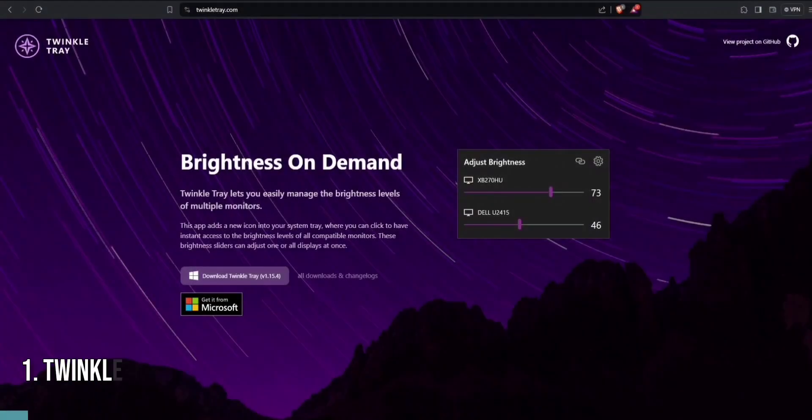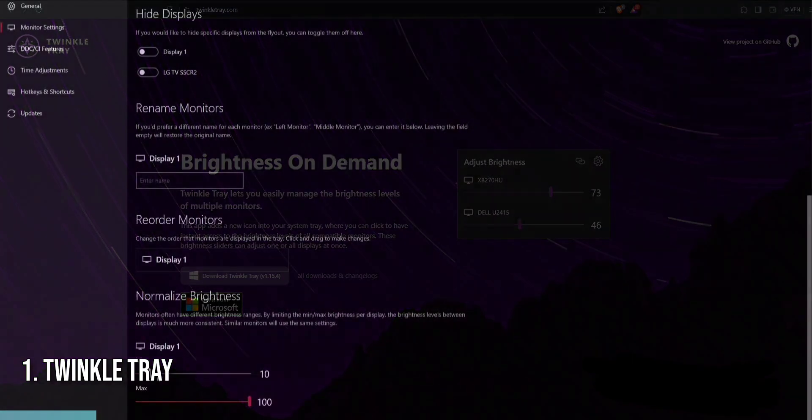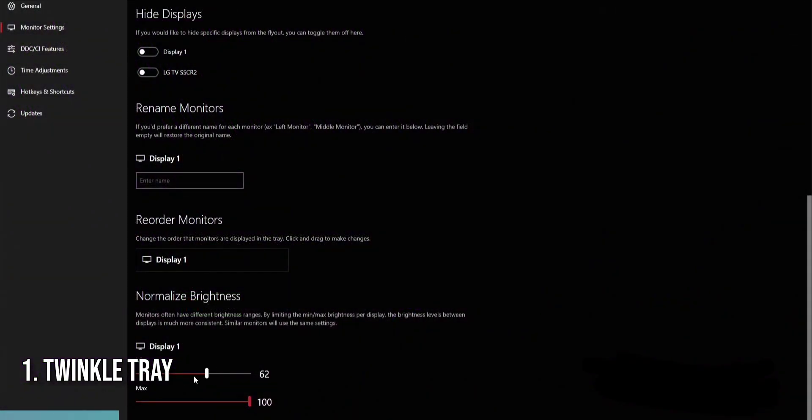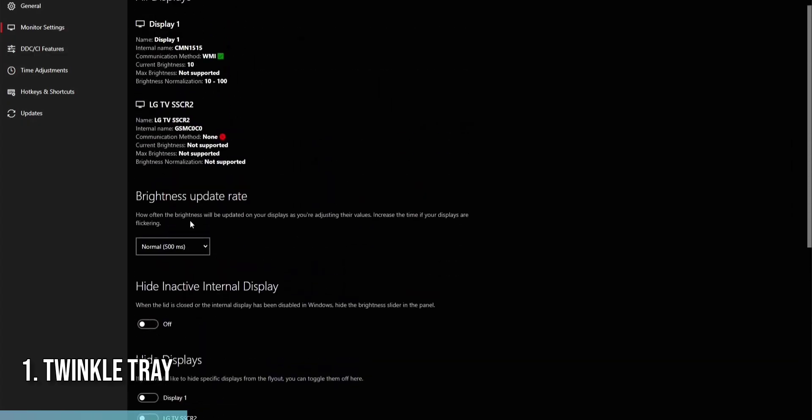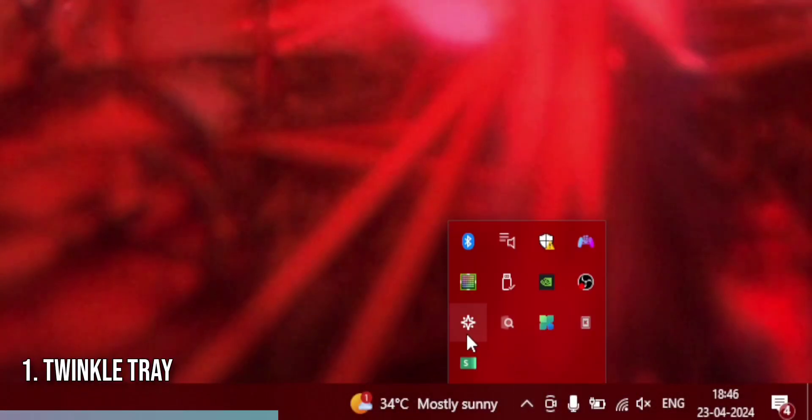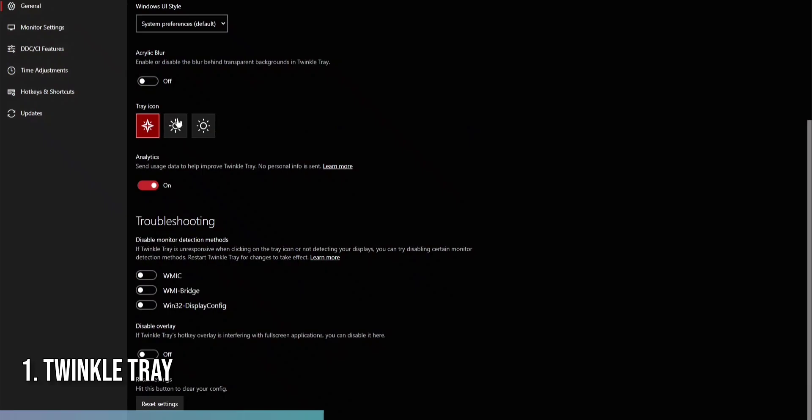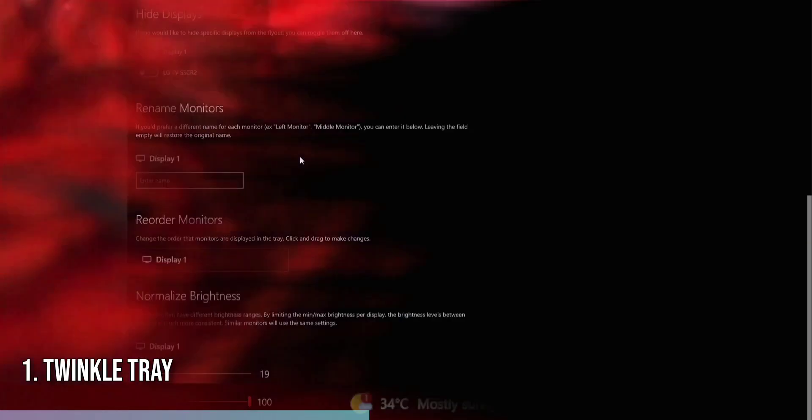Starting with a must-have for those seeking better screen brightness control is the Twinkle Tray. This app is a game-changer for easily managing multiple monitors' brightness. With Twinkle Tray, you can adjust the brightness directly from the system tray, ensuring your screens are always comfortable for your eyes, no matter the time of day.